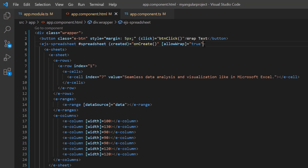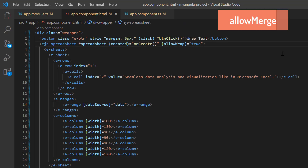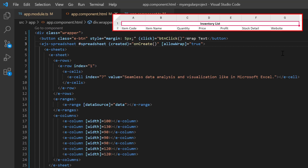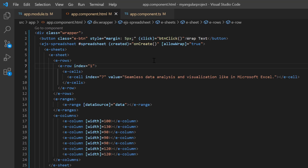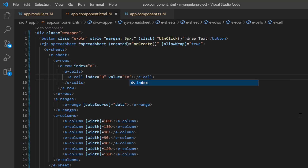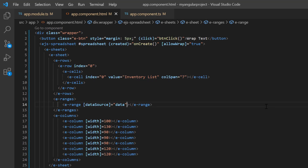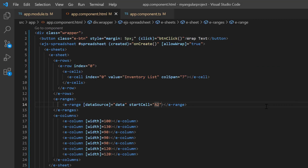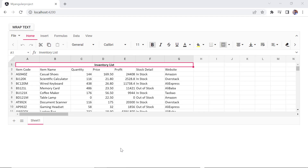You can also perform merge action programmatically by using the allow merge property. Now I will show you how to merge cells on the initial load. To demonstrate this feature, I'm going to merge the top row. So I change the row and column indexes to 0. Then modify the value to inventory list. And add the column span property and set its value to 7. To insert an empty row in the spreadsheet, set the start cell of this range to A2. Make sure to update the formula used in the existing data source. Checking now, the cells in the range A1 to G1 have merged horizontally into a single cell using the column span property.